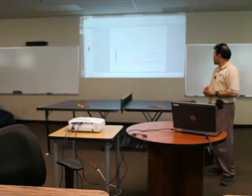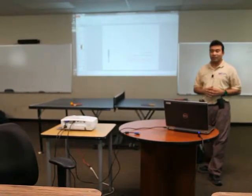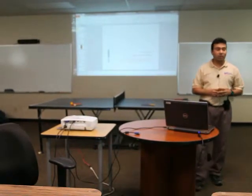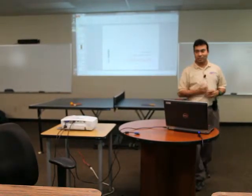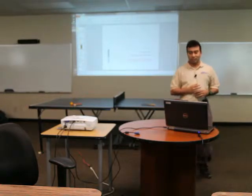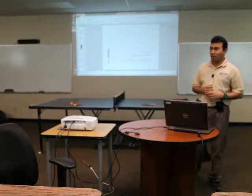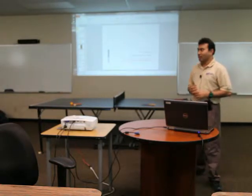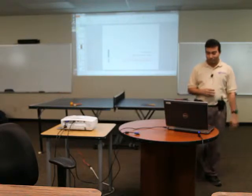My name is Vasu Srinivasan and I'm going to be talking about Spring Boot today. First, I want to thank the Austrian Grails and Groovy user group for this opportunity and for making this happen.